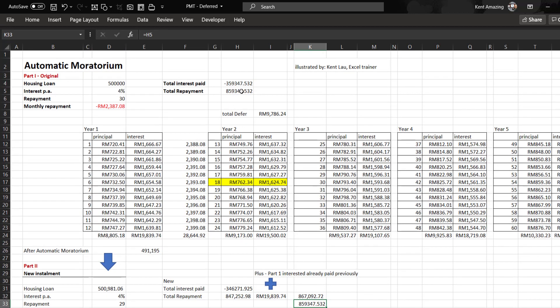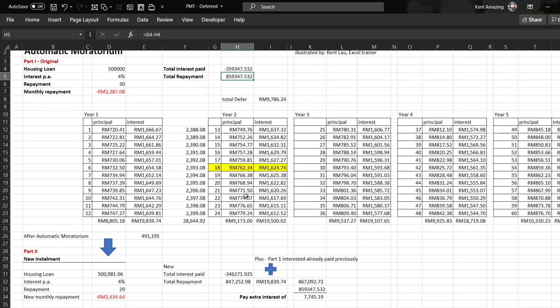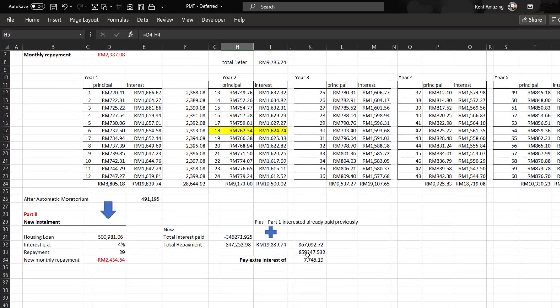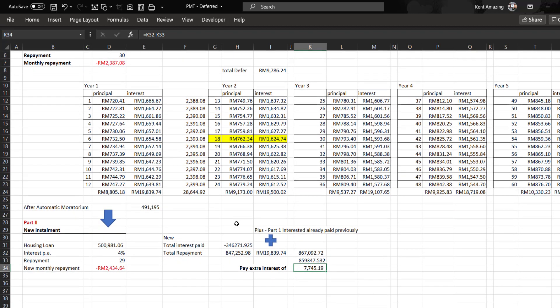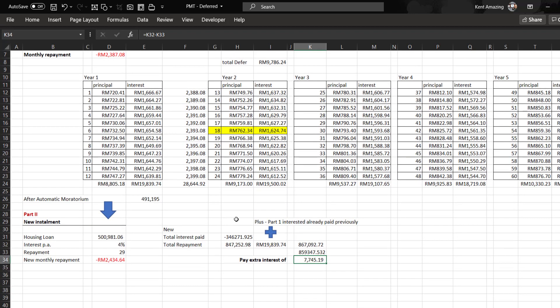This is the total minus the original repayment which is 859,000. It takes 859,000 to clear this housing loan originally, but now it takes 867,000. You need to pay an extra 7,000 for delaying six months of interest.